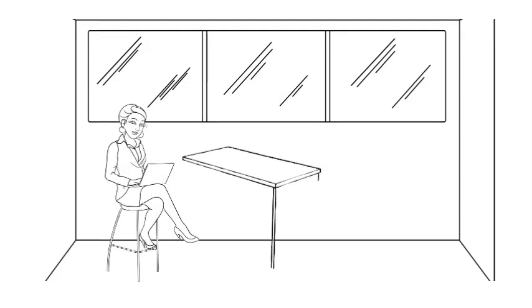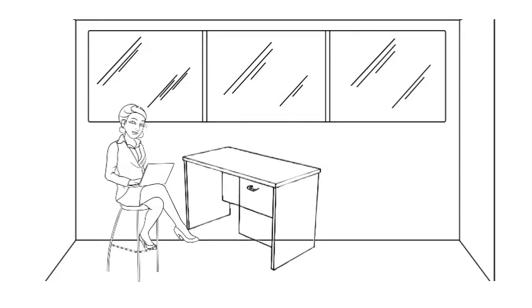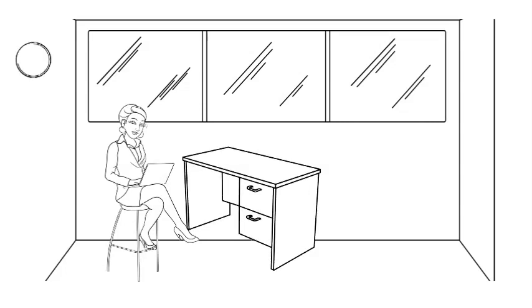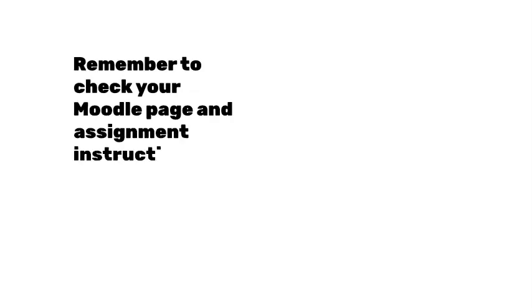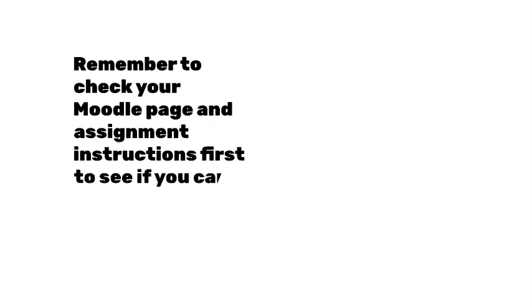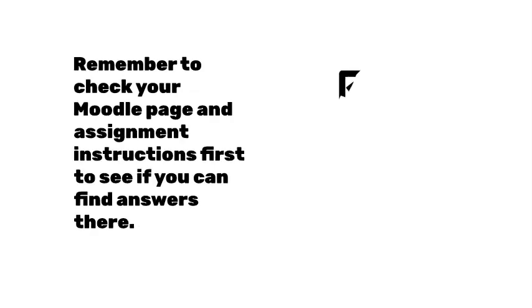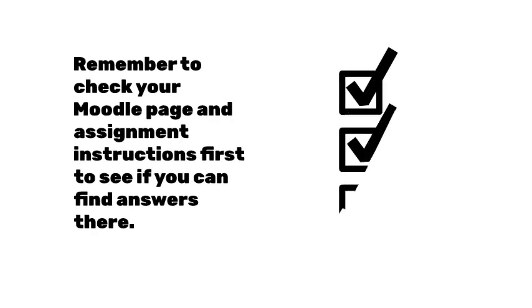At the same time, have realistic expectations about response times. Your instructors will respond as quickly as possible, but be sure to wait at least 24 hours before sending a follow-up email. Remember to check your Moodle page and assignment instructions first to see if you can find answers to your questions there.